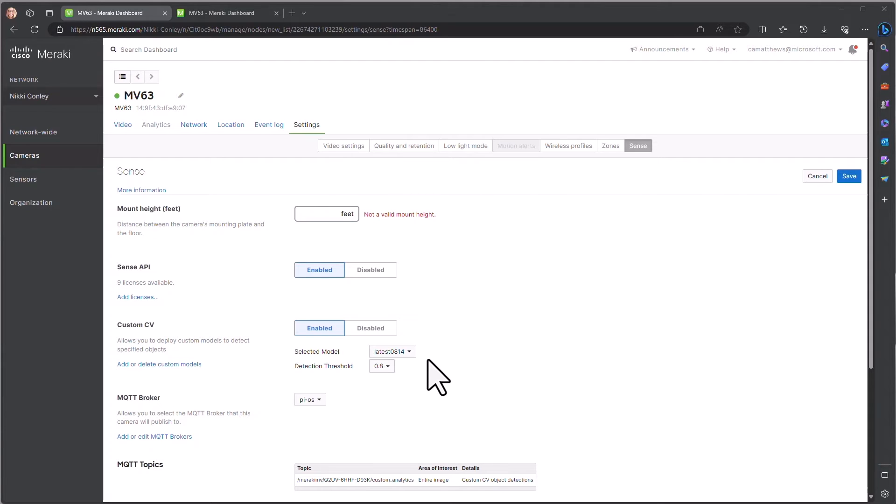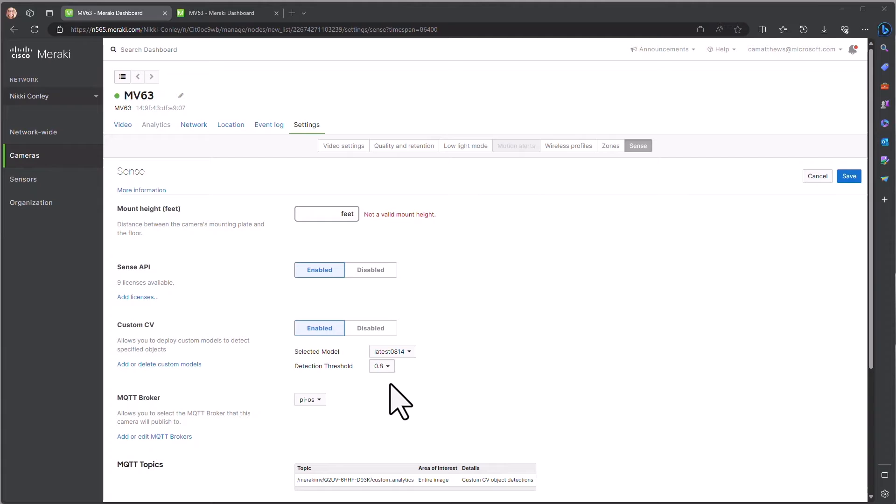We will use the most recently deployed model today. One important setting is the detection threshold, which is the probability score required for the object to be detected. In our case, only objects with a score higher than 0.8 will be detected.